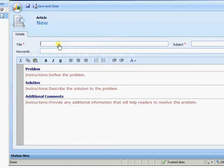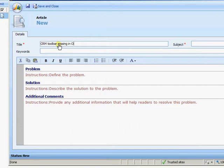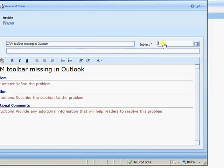So I'm just going to create myself a title here. CRM Toolbar Missing in Outlook. So that's our issue. It then applies to the subject tree. So we already have one created for Microsoft CRM.